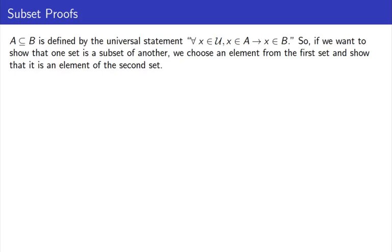In this lesson, we're going to talk about proofs involving statements with subsets. First off, remember that the official definition of A being a subset of B means that for all X in the universe, X is an element of A implies that X is an element of B. Simply put, every element of the smaller set is also an element of the larger set.